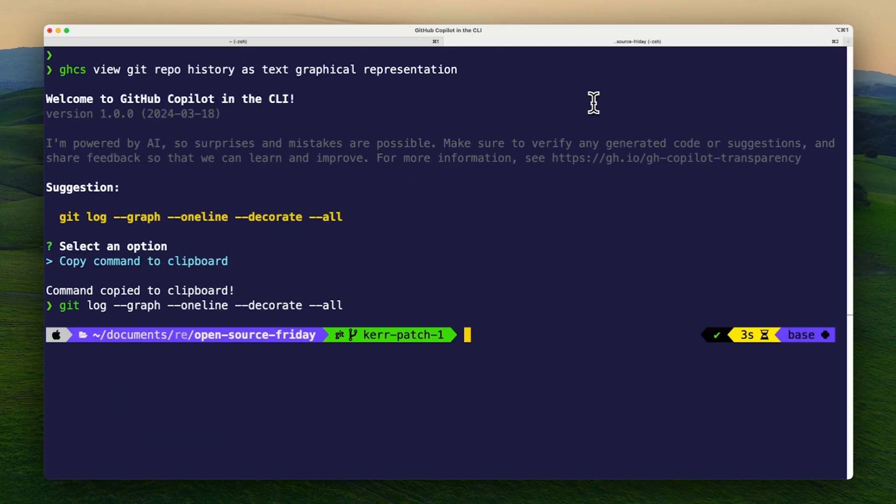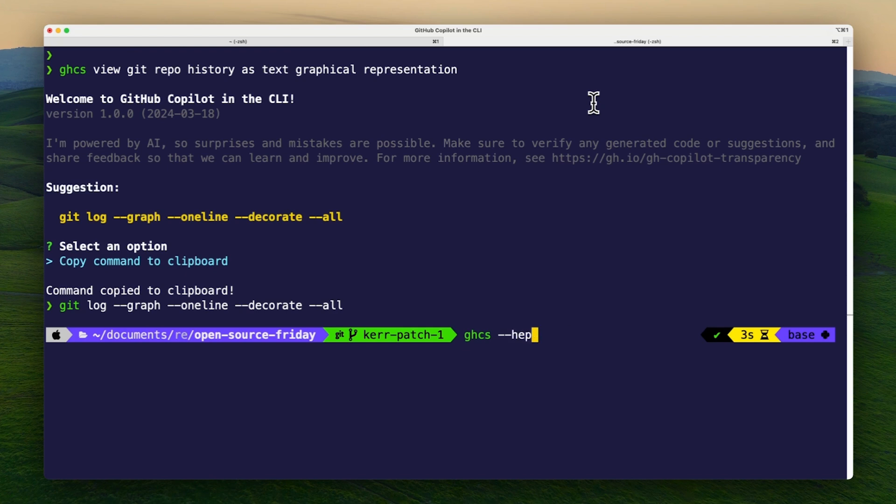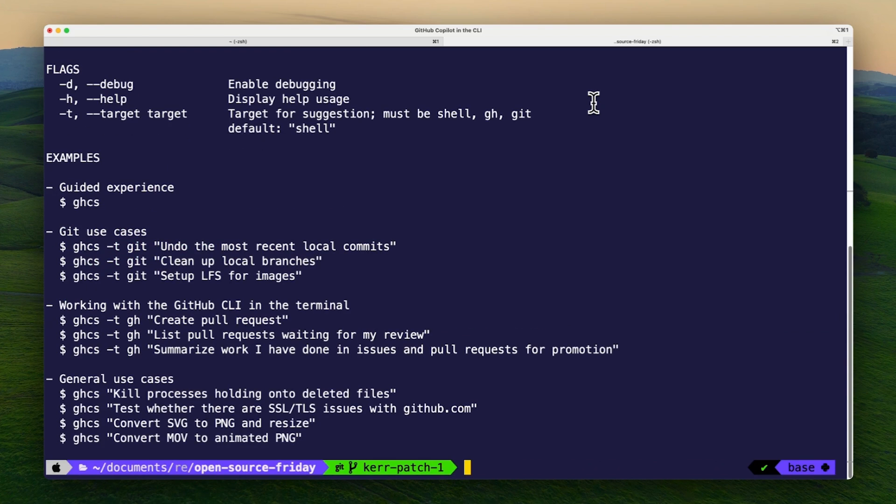I can also run ghcs --help to view usage information, available flags, and a few examples.